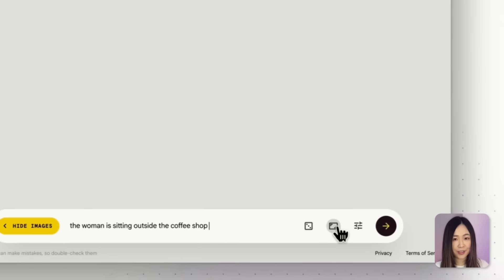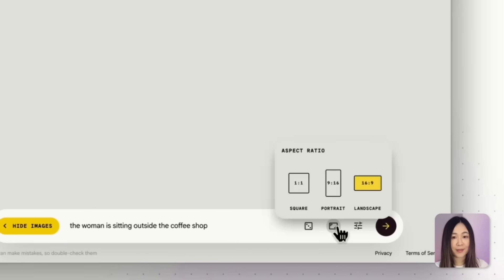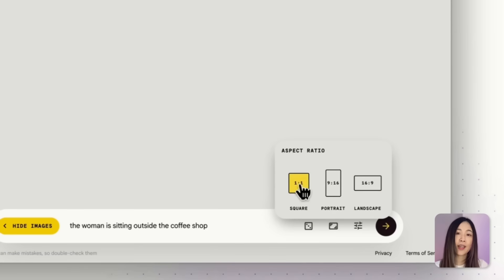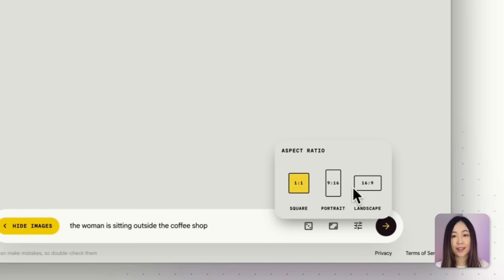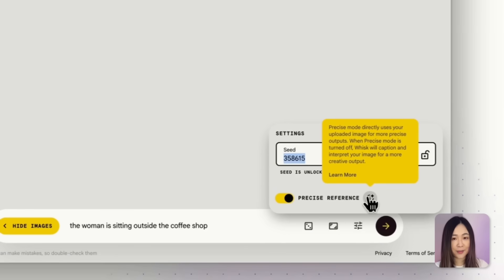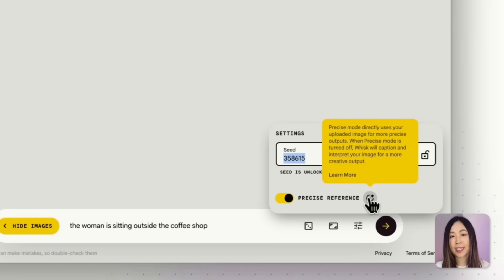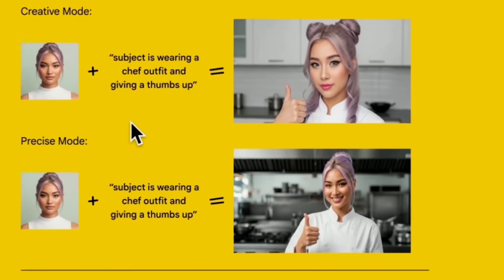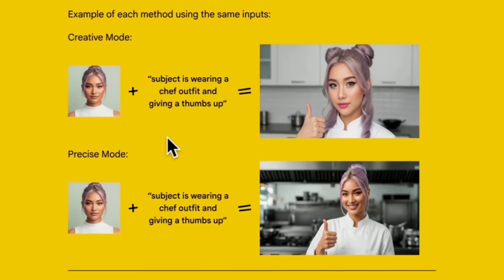Whisk also gives you control over aspect ratios that are commonly used. We've got square, portrait, and landscape dimensions to choose from. No need to struggle with resizing like we did in Gemini or Google AI Studio before. Under settings, you can adjust the seed number and toggle precise reference mode. With precise mode on, you'll get to input up to three references that stay very true to your uploads. If you turn it off, you'll get more flexibility but less consistency.